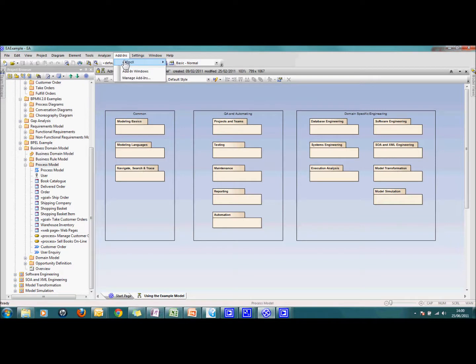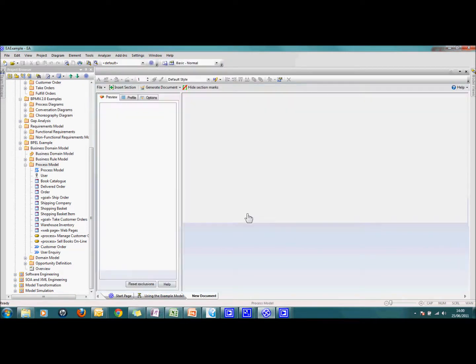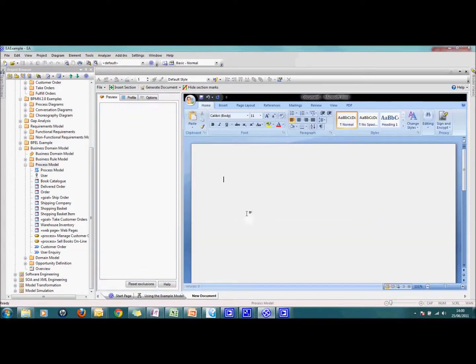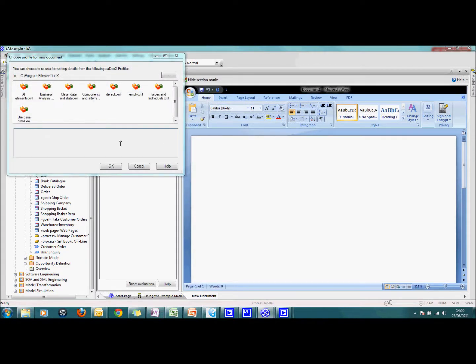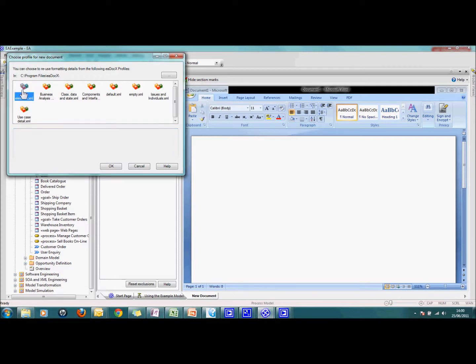So the first thing I do is go to my add-ins, select EADocs and it's a brand new document that I'm going to choose here. It asks me first off what profile I want to use and that basically has defined my formatting options. So I'm just going to use a standard one to get us going.